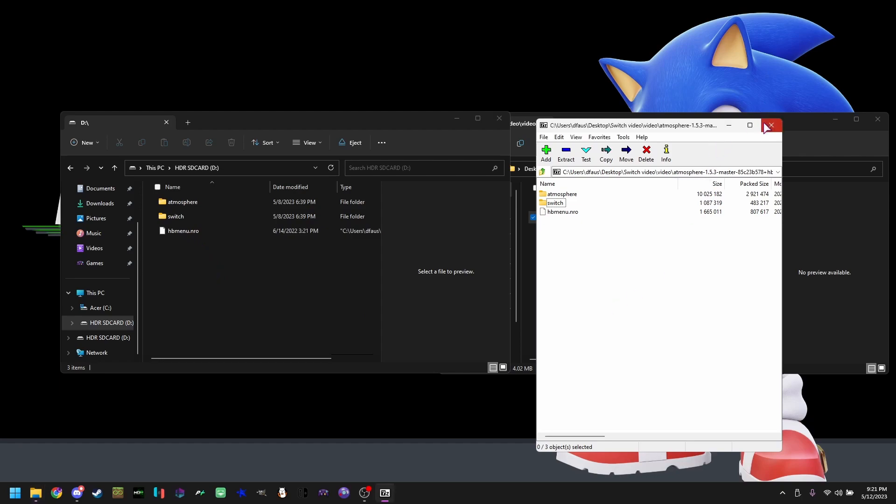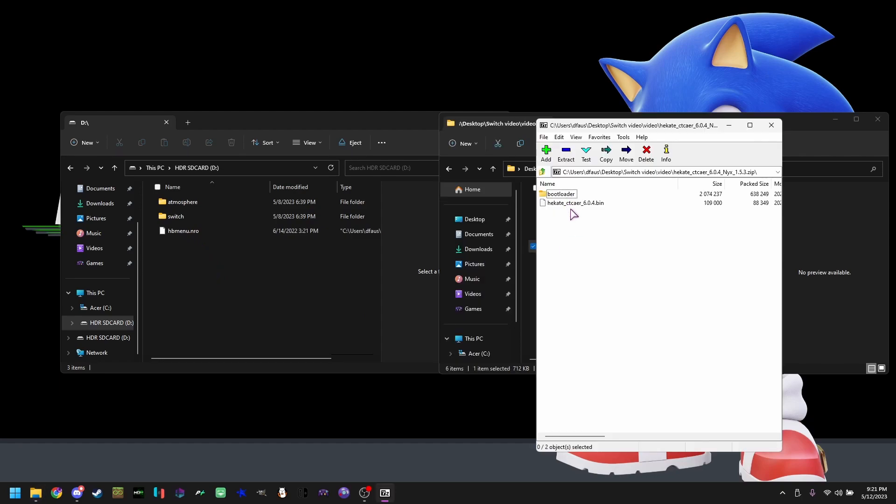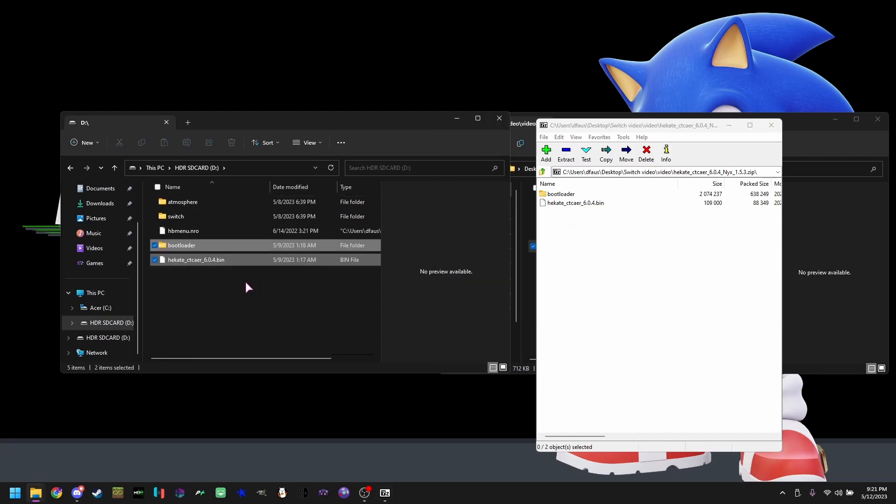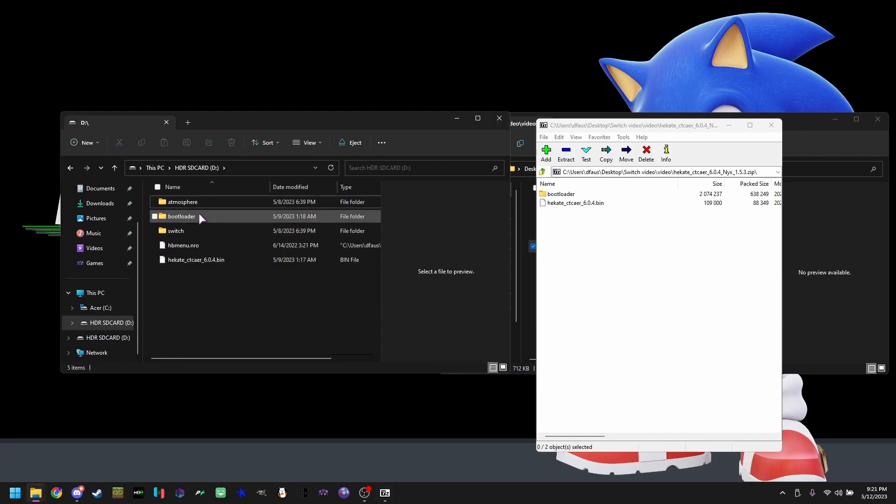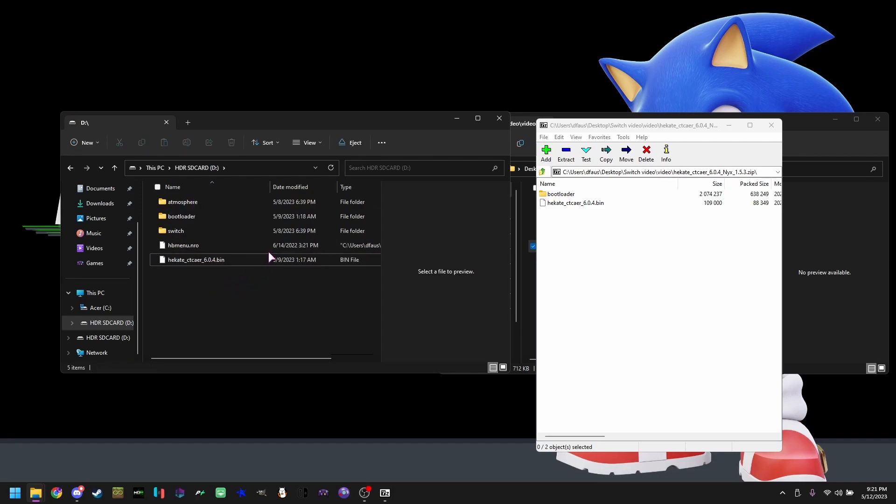Open Hakate, drag and drop both of these in here. Bootloader and Hakate are both set in here.